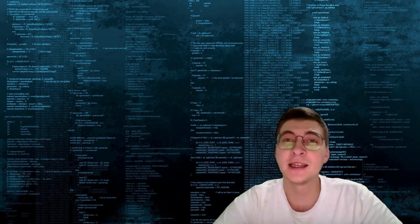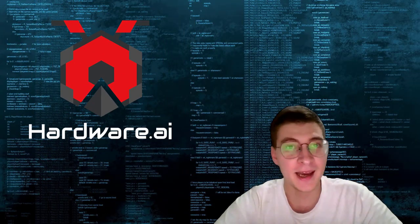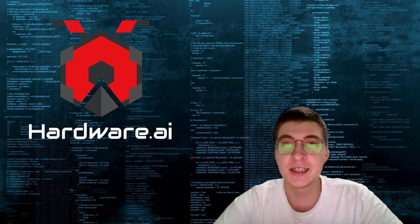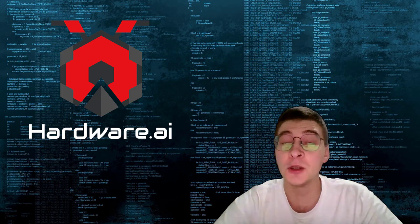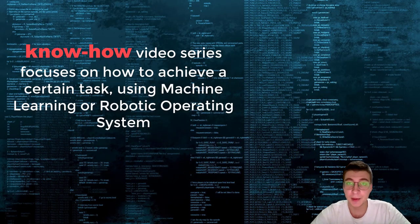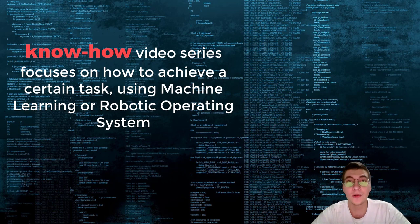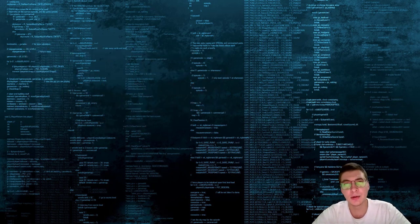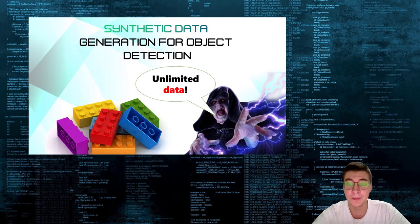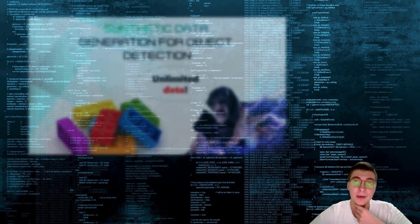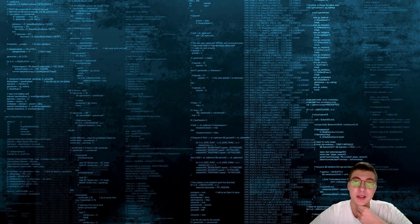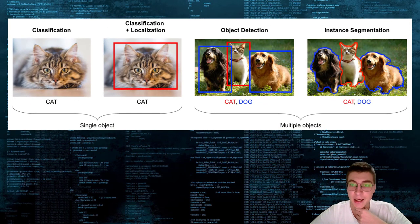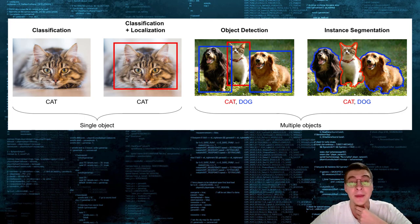Hello and welcome to my channel Hardware AI. This is going to be a second video of the know-how series which explains how to achieve a certain task using deep learning or robotic operating system.